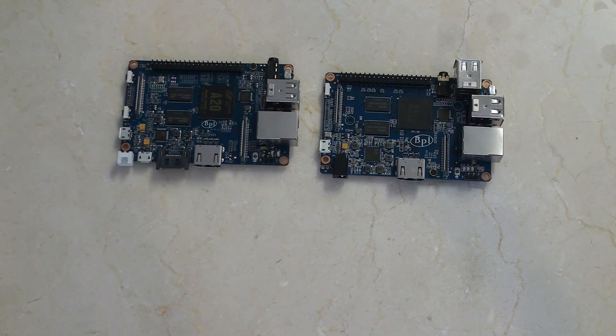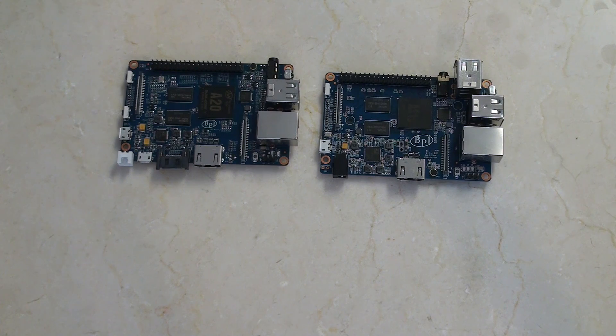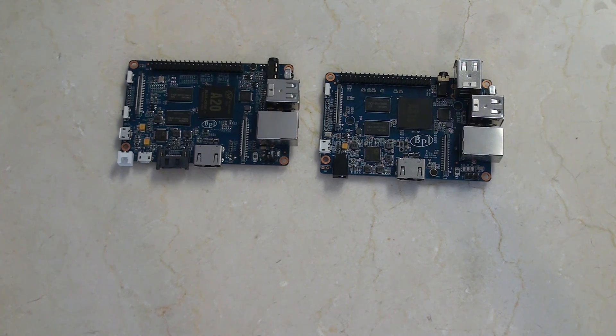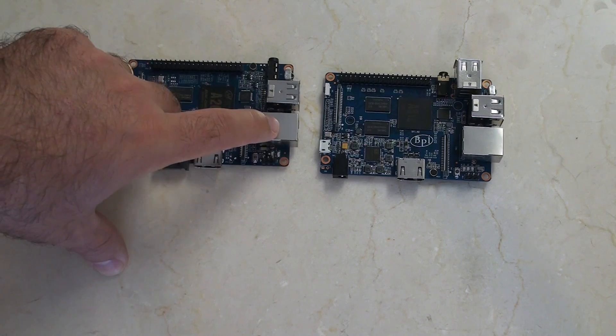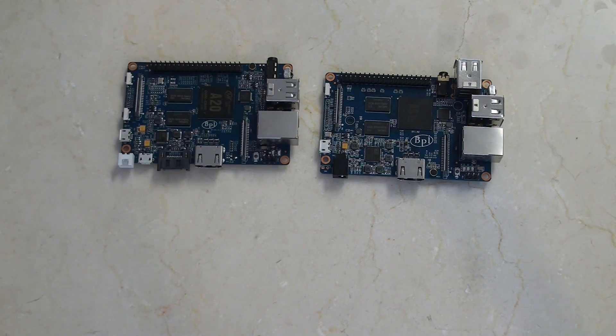I am a fan of these BananaPis as an upgrade over the Raspberry Pi. But the Raspberry Pis are great, don't get me wrong, but these BananaPis...